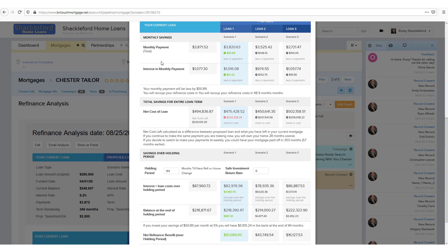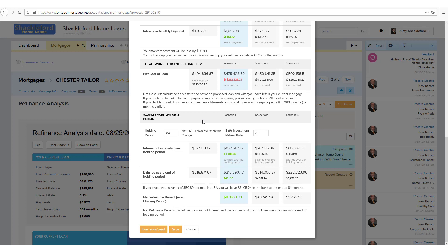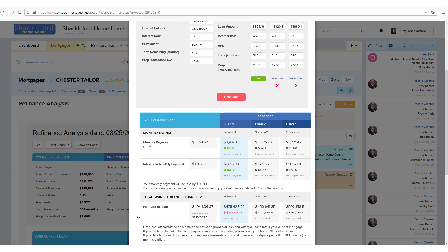The section on the left represents the client's current loan, and the right shows the proposed refinance options you entered before. This comparison breaks down the information in a simple, easy-to-understand way that will help your clients see the potential benefits of a refinance.